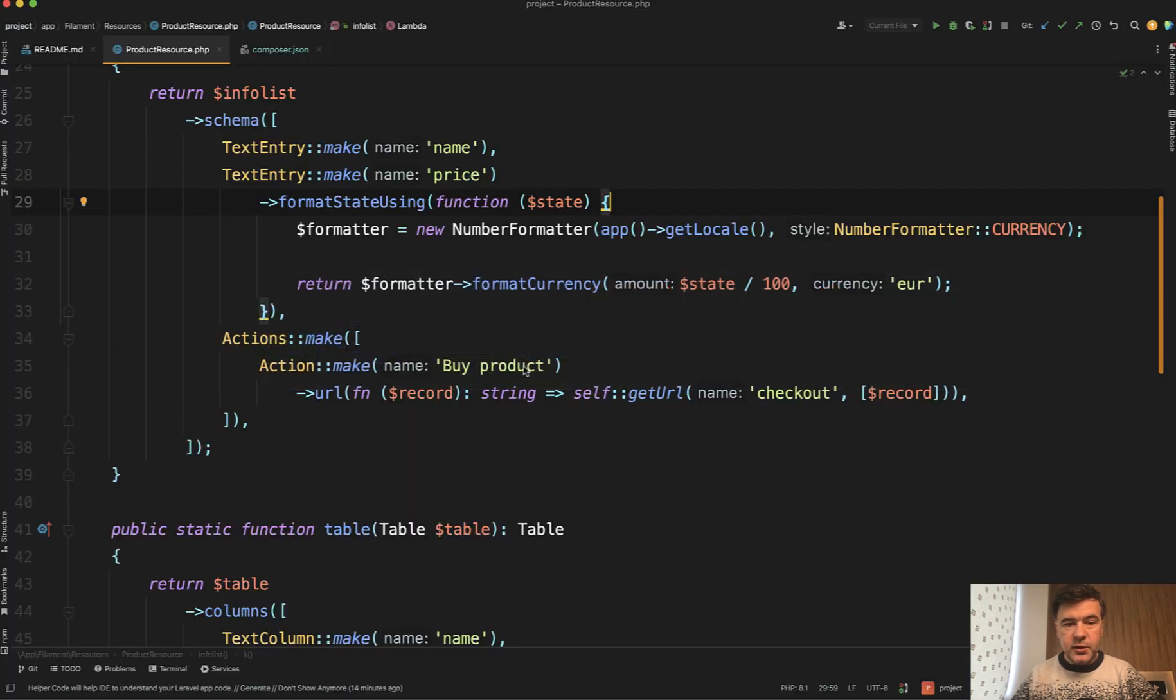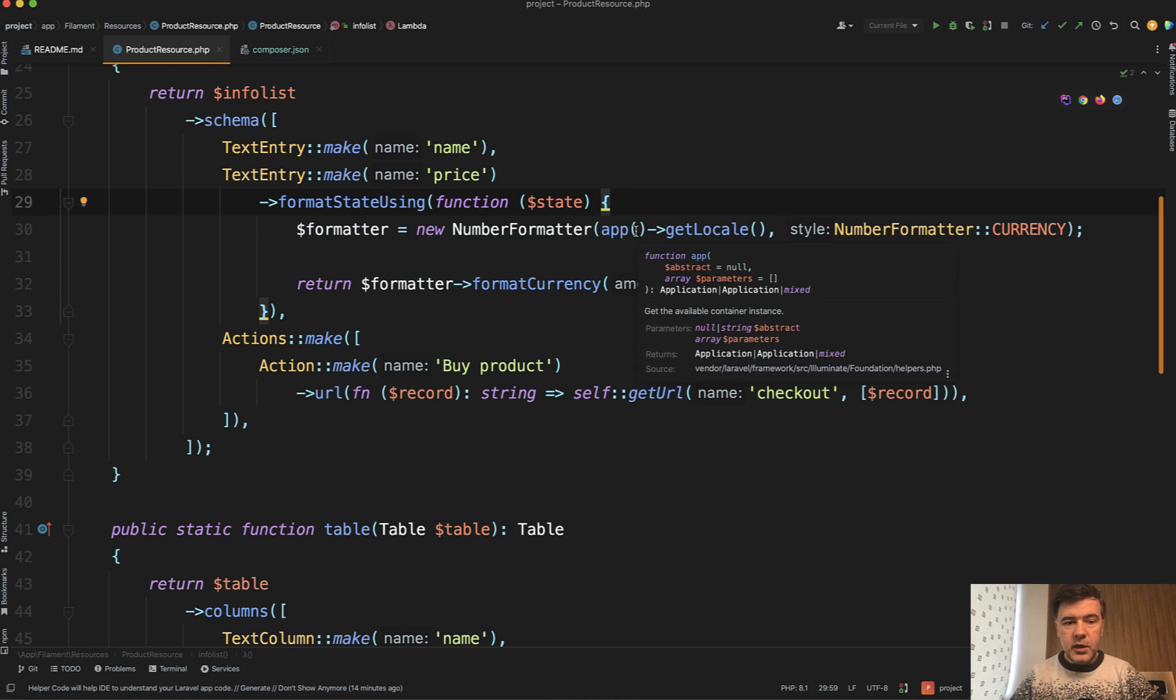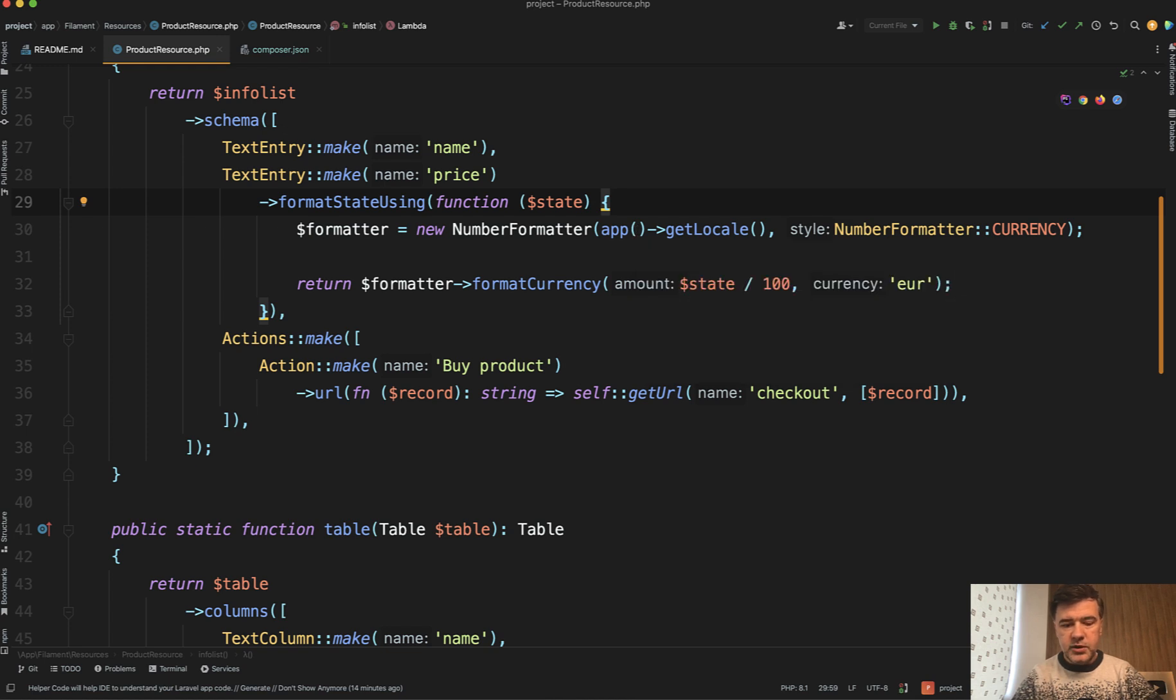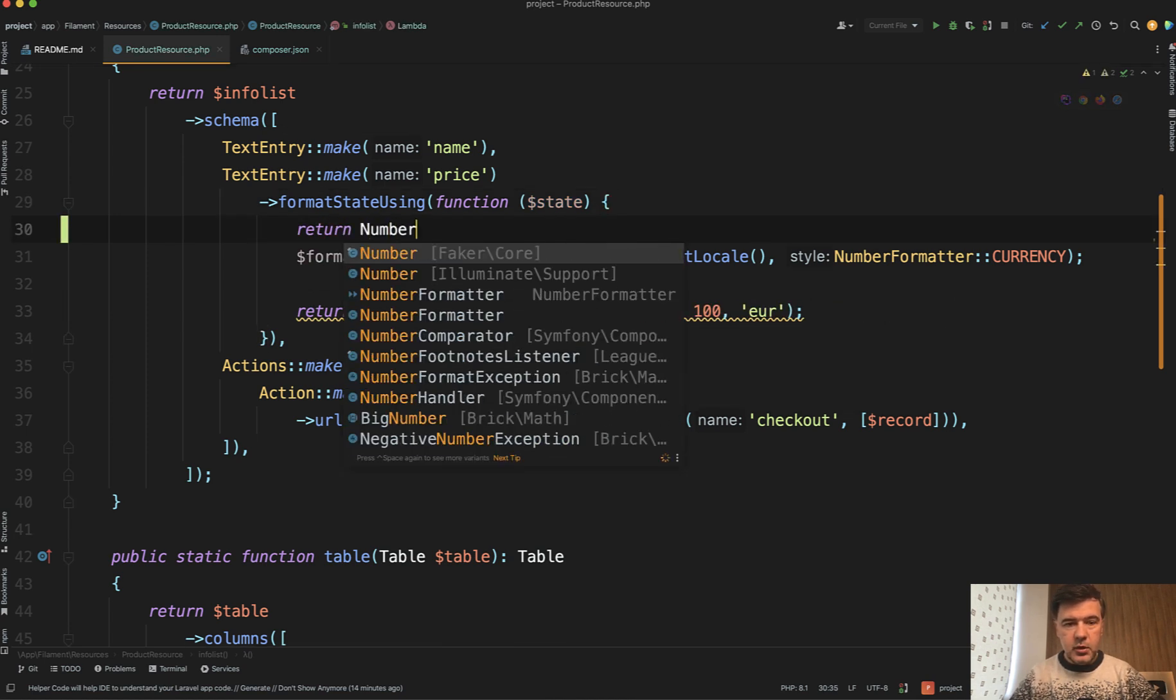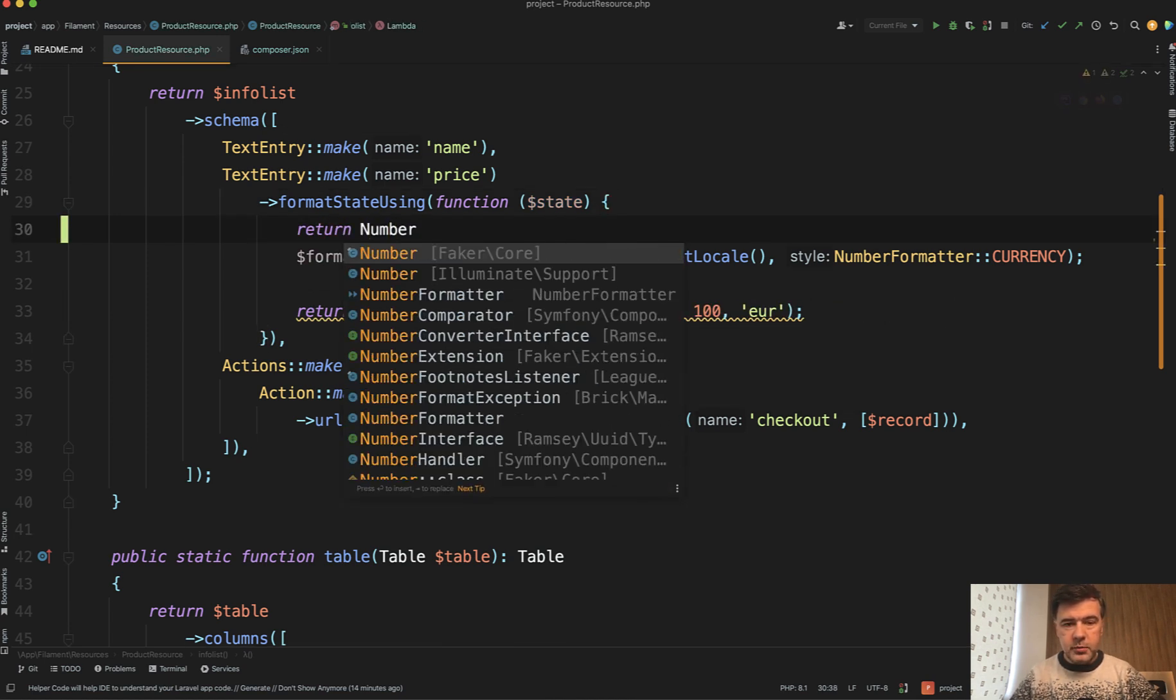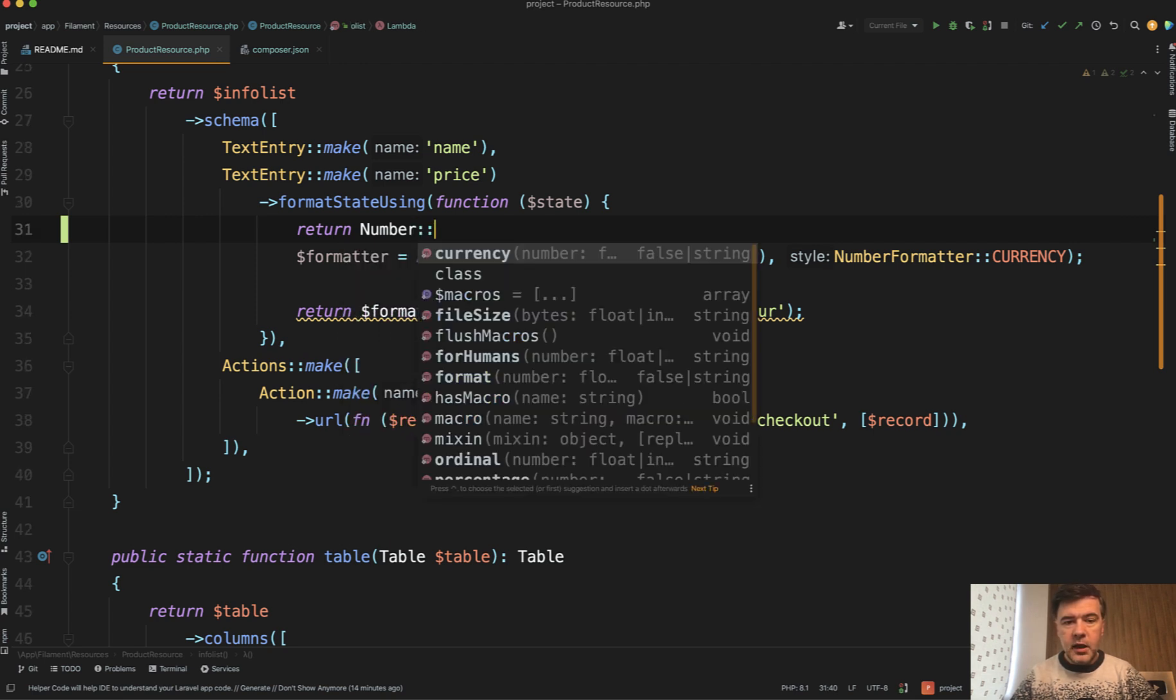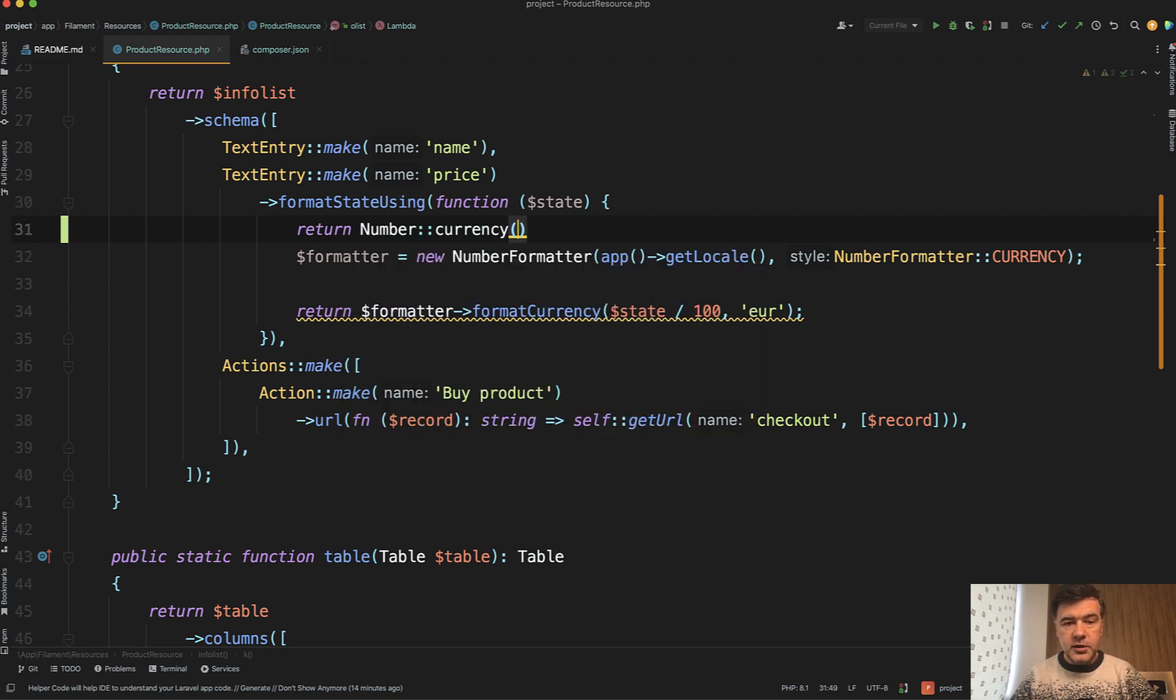So instead of doing that number formatter, we can just do return number, which should be auto completed by my phpStorm. Illuminate support number. Yes, that one. And then currency.